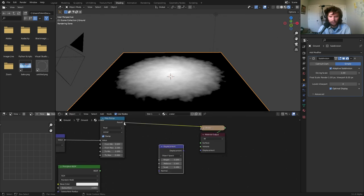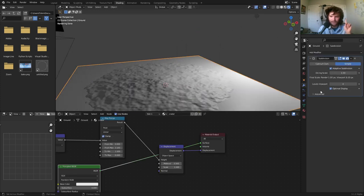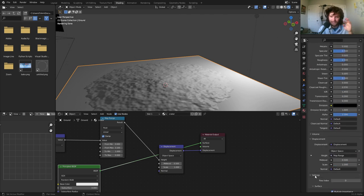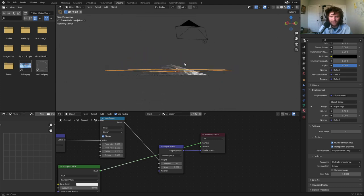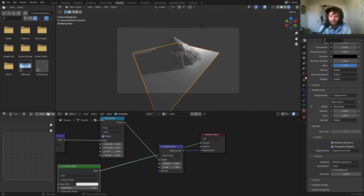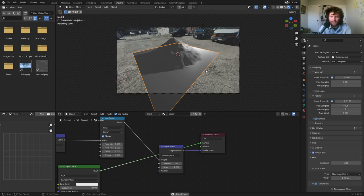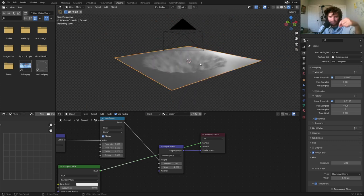Connect the crater map to a Displacement node's Height input, then connect Displacement to the Material Output. Go to material Settings and change Displacement from Bump Only to Displacement Only so it actually moves geometry. Set Mid Level to zero so it doesn't shift the whole mesh. Set the Scale to a negative number — something like negative 3 — so instead of pushing geometry up like a mountain, it pushes it down to form a crater. You can see the geometry being pushed downward as we go more negative.